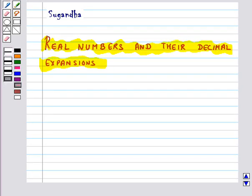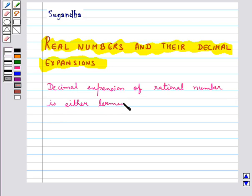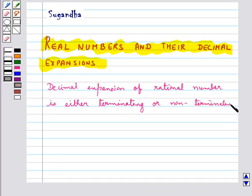We know that all the rational and irrational numbers make up the collection of real numbers. The decimal expansion of a rational number is either terminating or non-terminating recurring. Moreover, we can also say that a number whose decimal expansion is terminating or non-terminating recurring is a rational number.